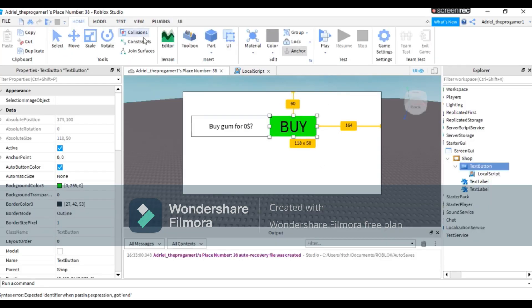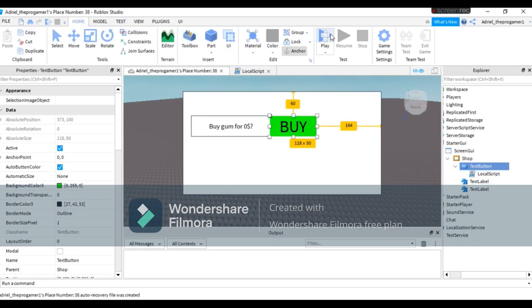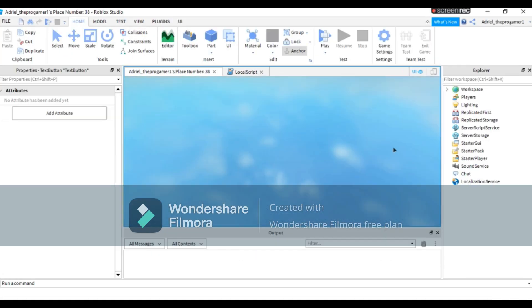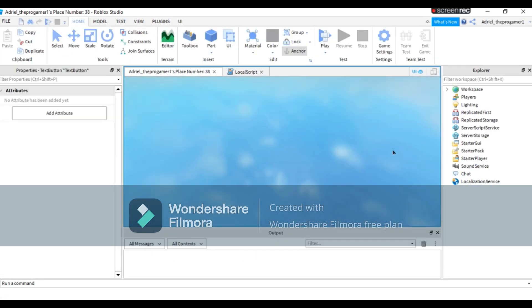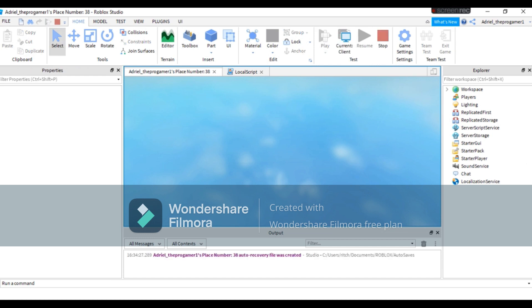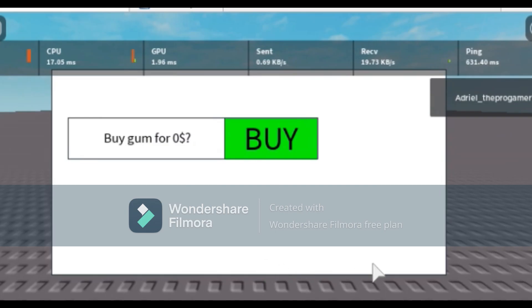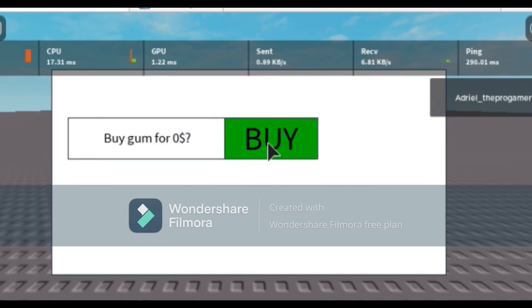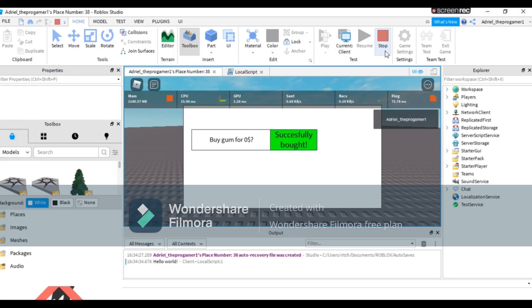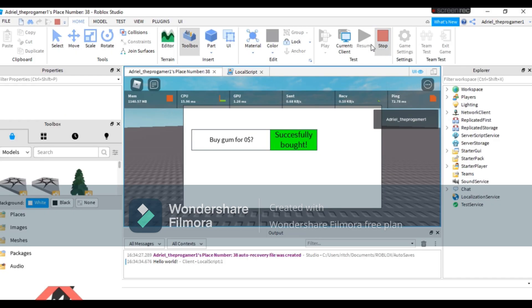So let's try this, let's see if it works. And press Buy, and it worked! It's successfully bought! So that is how you make a buy button in Roblox Studio.